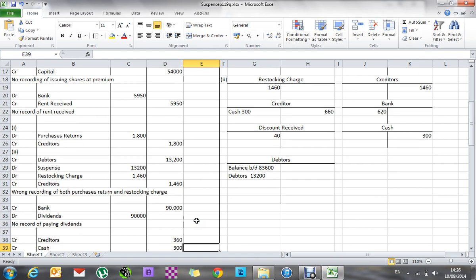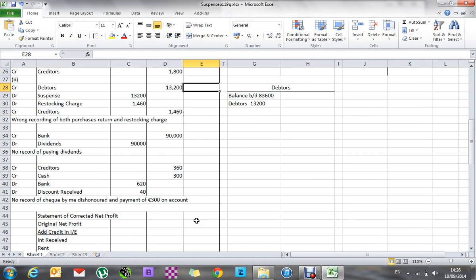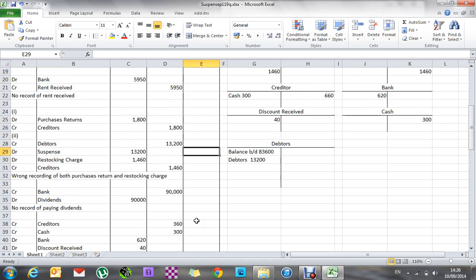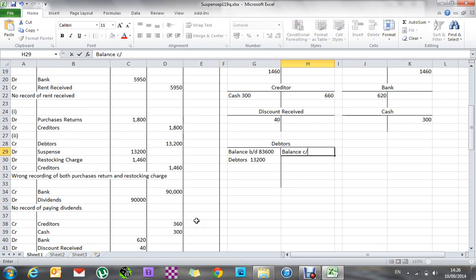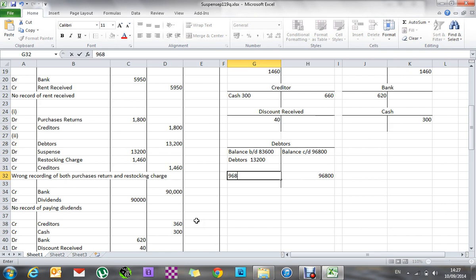Quick look down — are there any other suspense items? Bank, dividends, cash — no, nothing else. So that means my suspense account balance carried down is now being cancelled. My debtors balance carried down is basically those two numbers on the left added together, so that would be 96,800. When I add up the two sides, I get 96,800 on both the debit and credit.